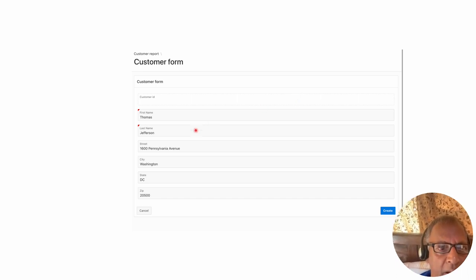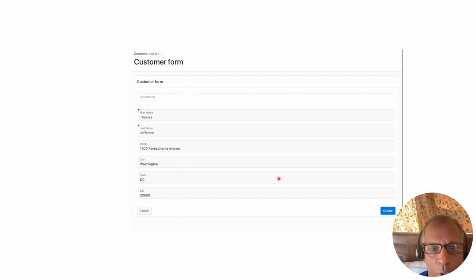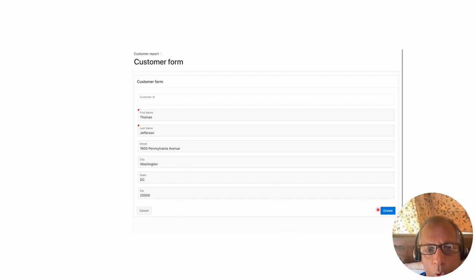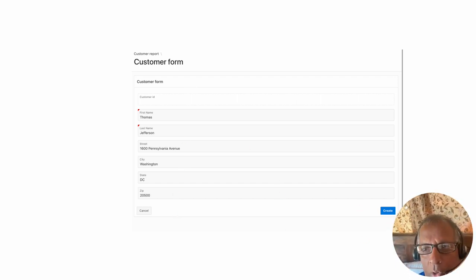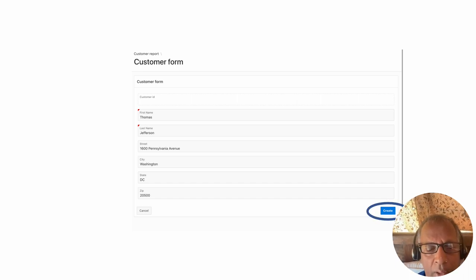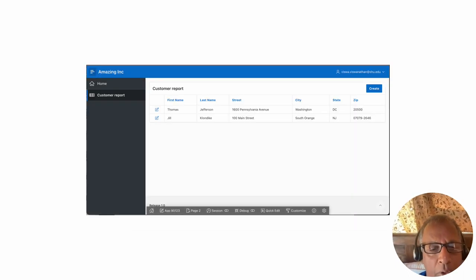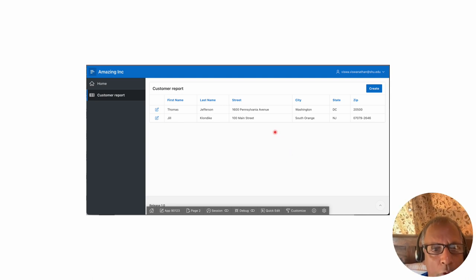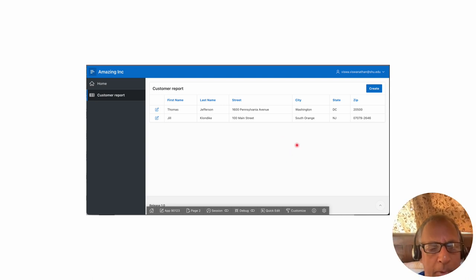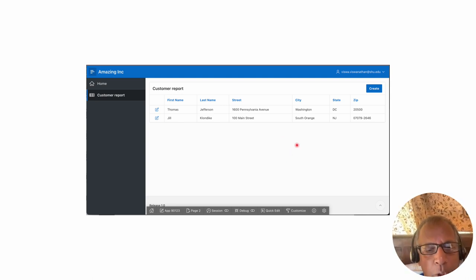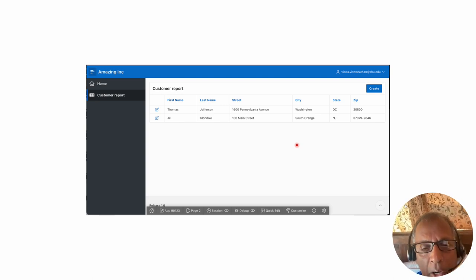I've created a new customer with the following details that you're seeing on the screen, and then I click on create. It goes back into the report and now we have two customers. So that's all there is to making the customer ID visible on the form page.